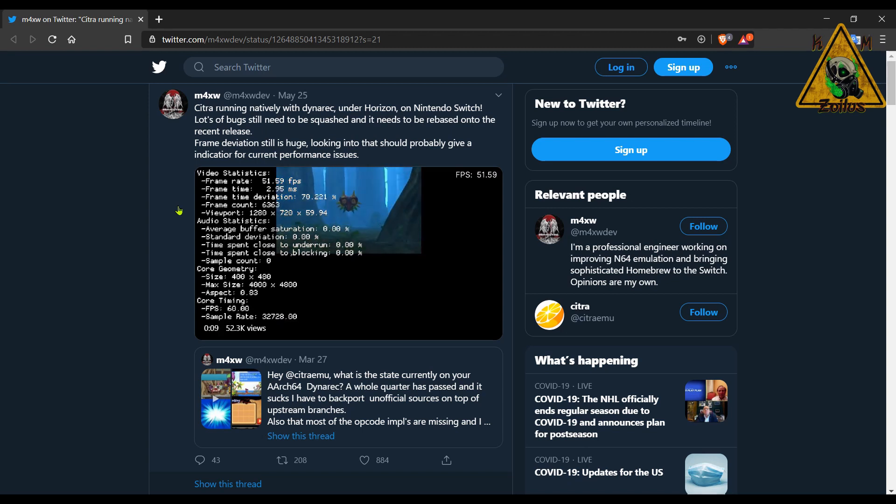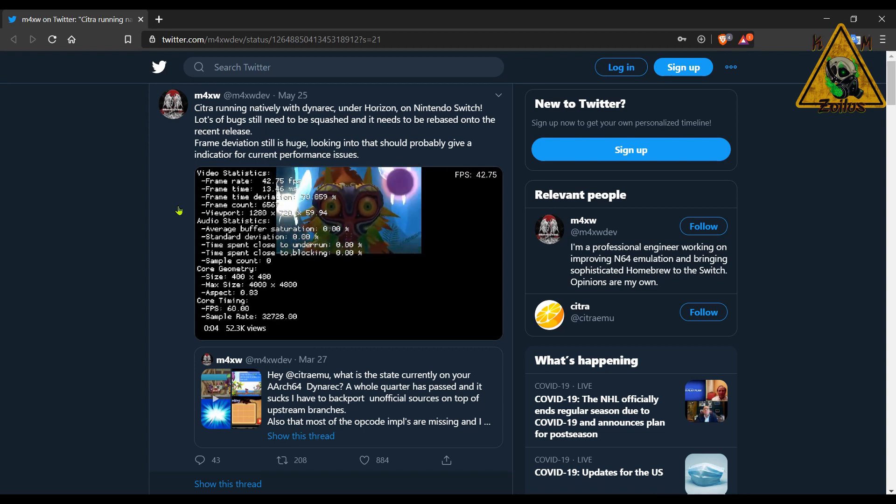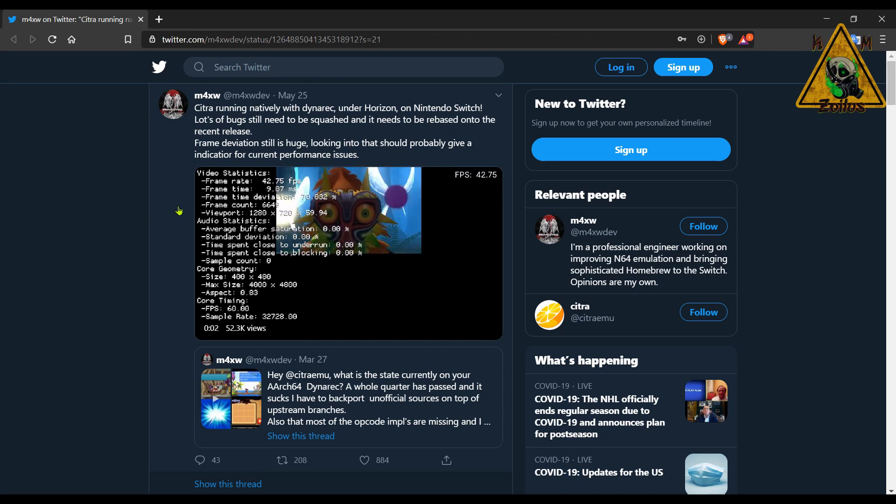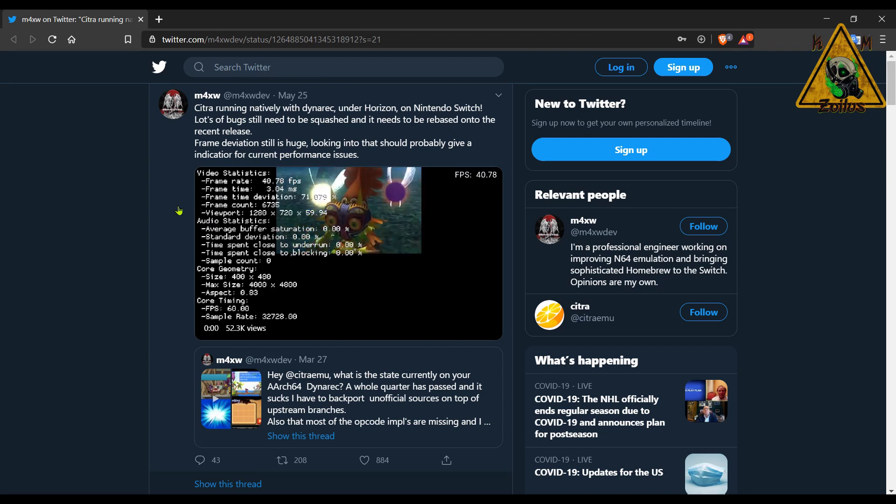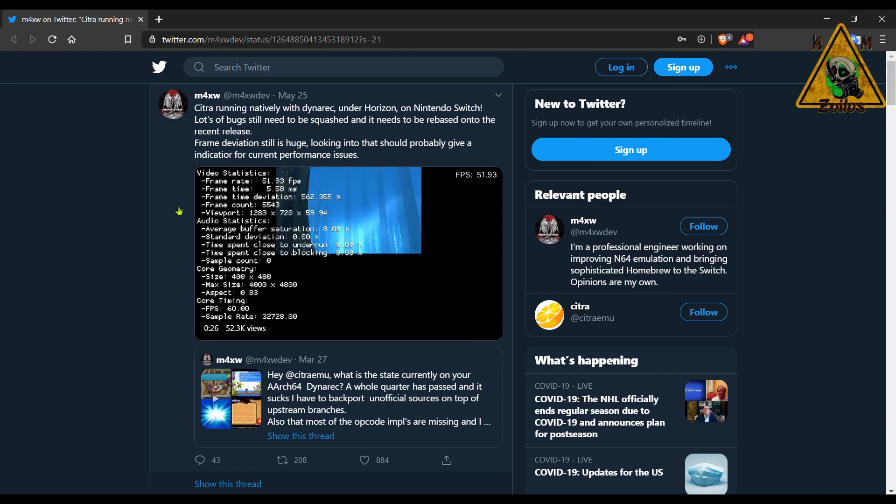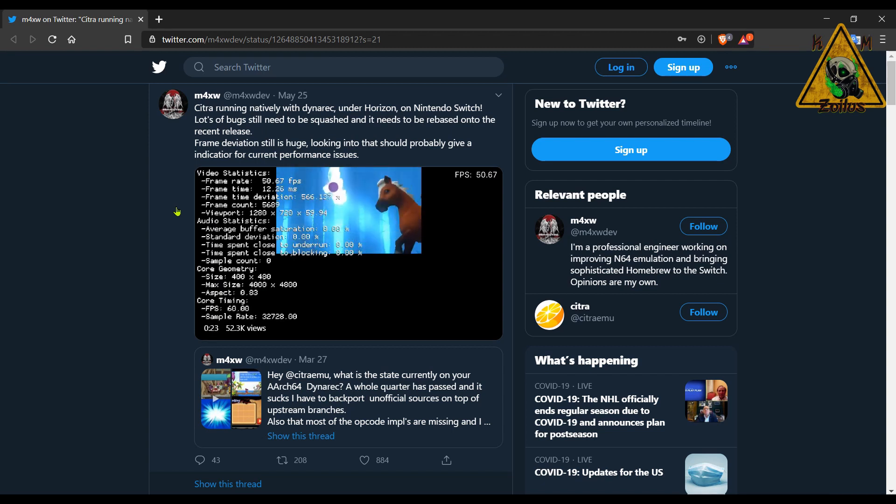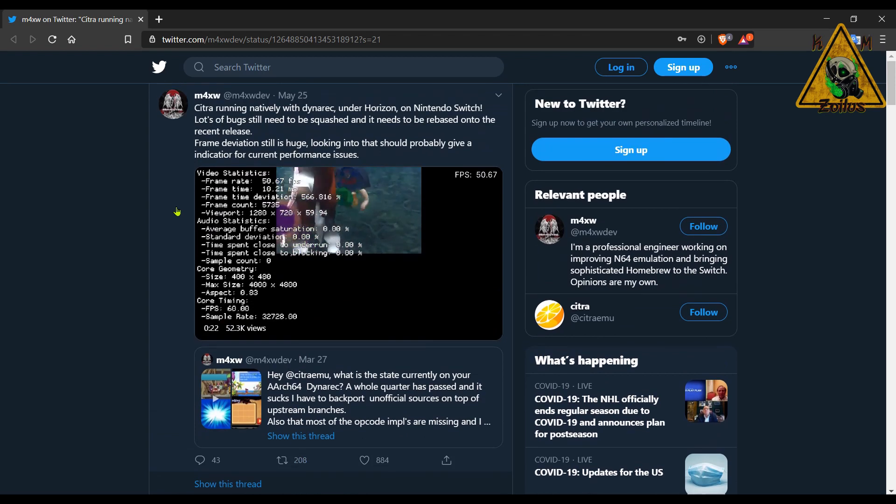He does state that it's very rough though—lots of bugs, lots of issues that need to be worked out. But nonetheless, it is something that is being worked on, so that's a plus. And hey, the more emulation the better. For me, this is actually something that I'm excited about.